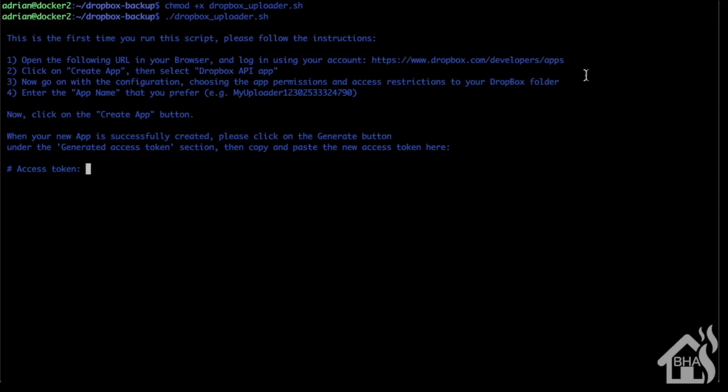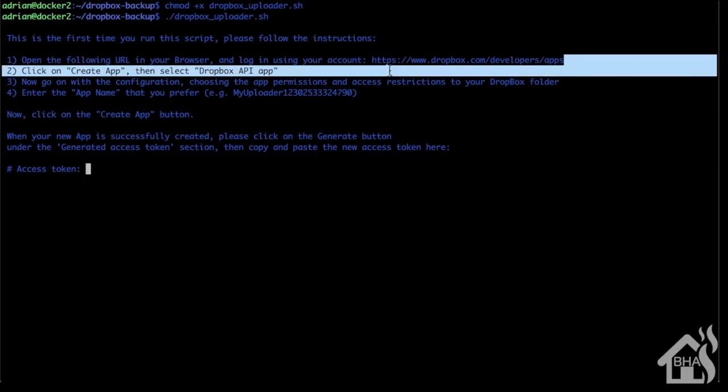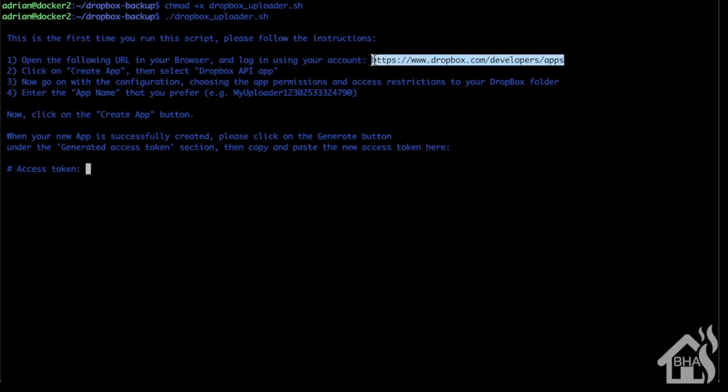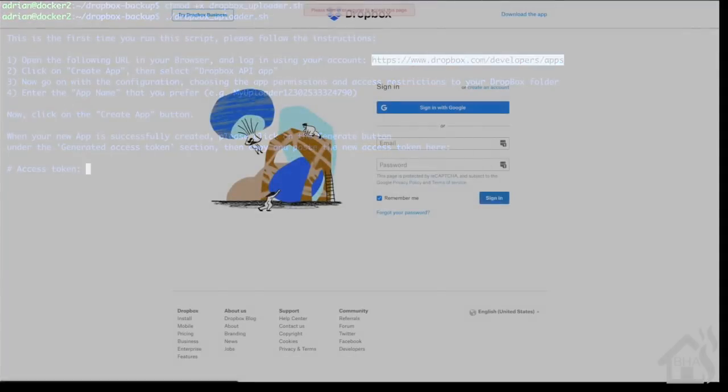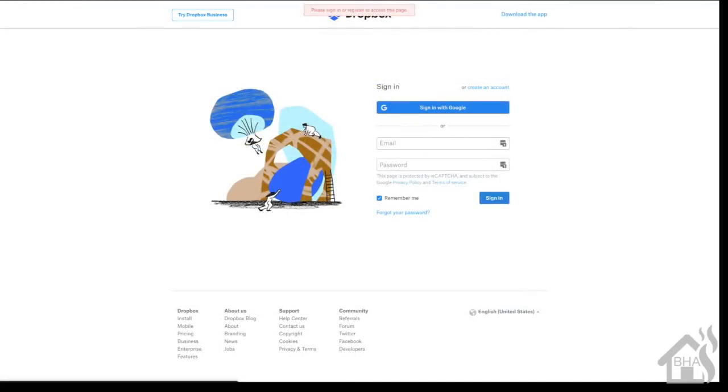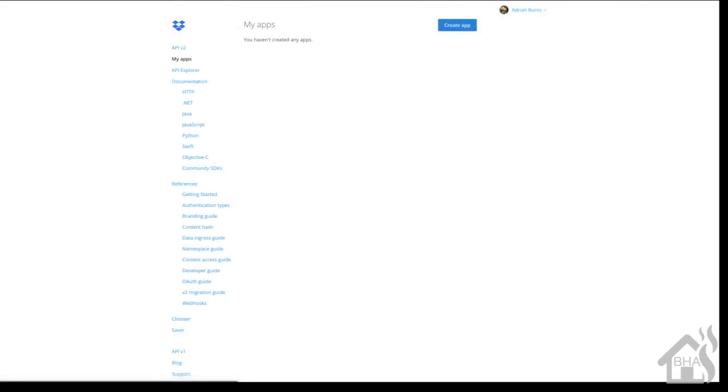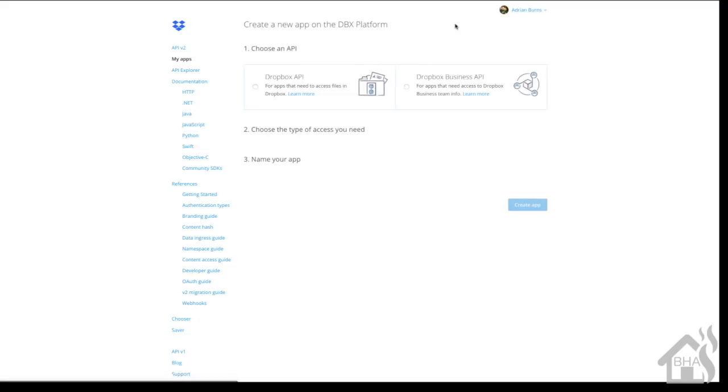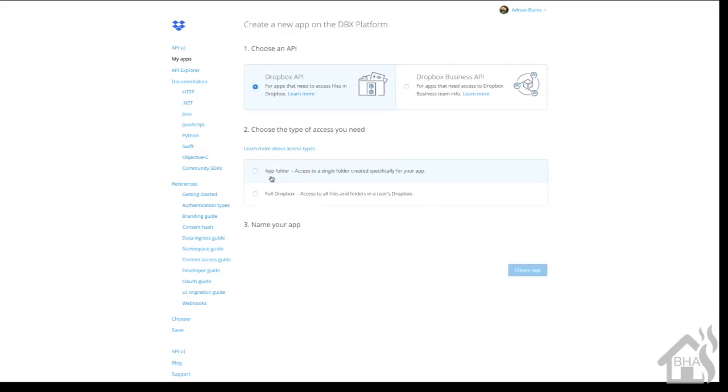We're going to highlight this URL and go to that in the browser. It's going to ask us to log in with our Dropbox account. Once we're logged in, we can go ahead and click on create app. Then we're going to select Dropbox API up here at the top, and then we need app folder - that's the first of two options listed below.